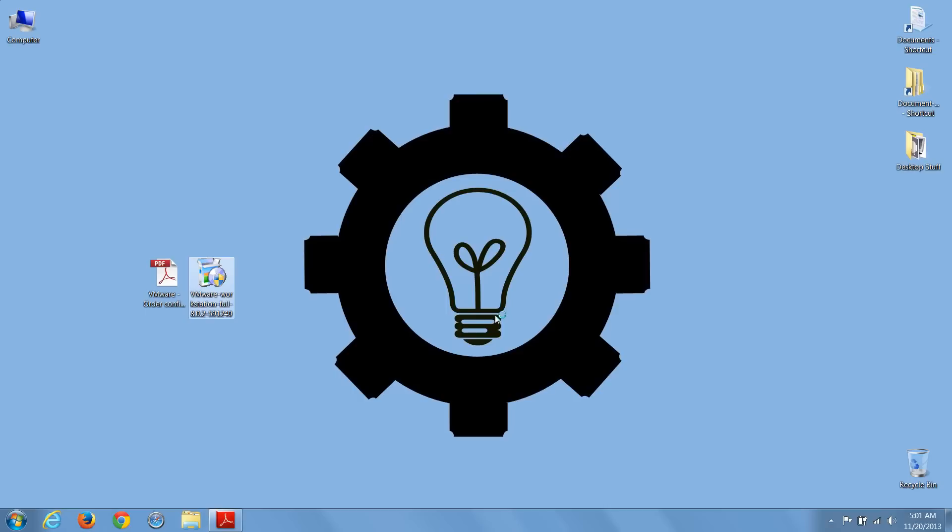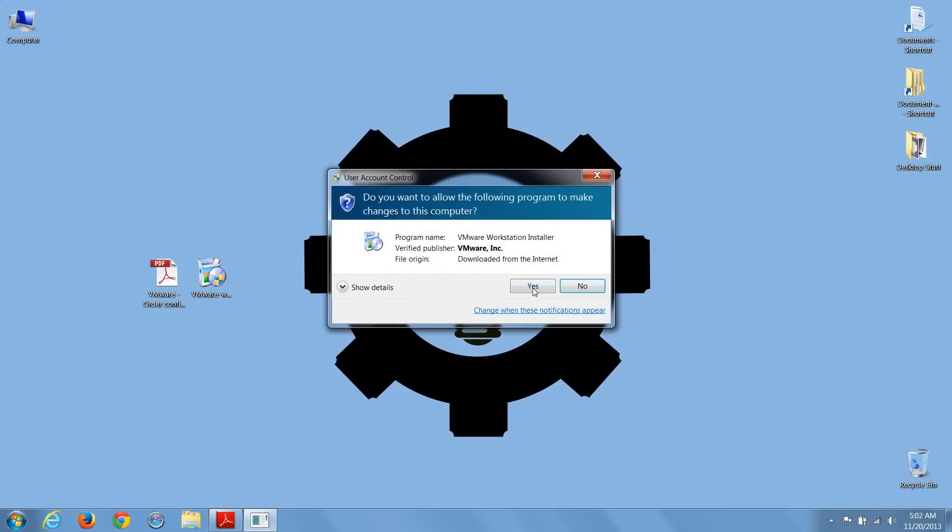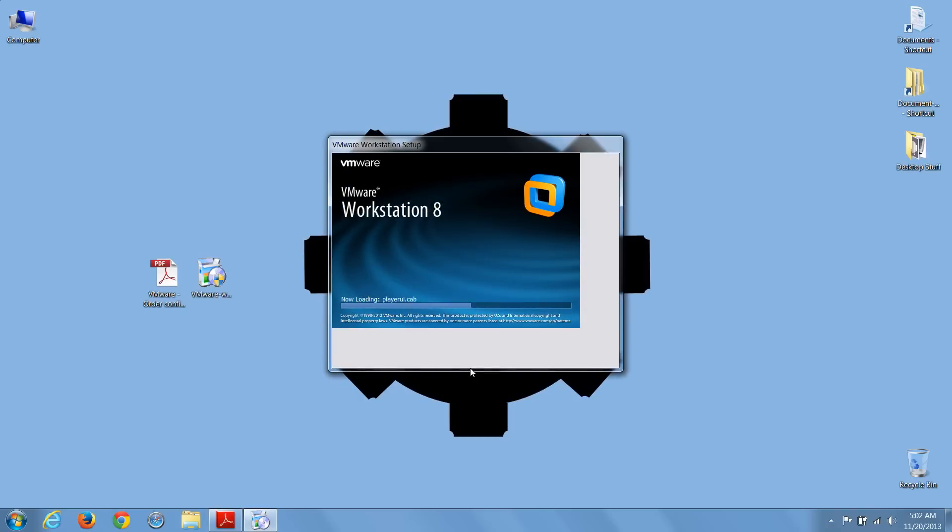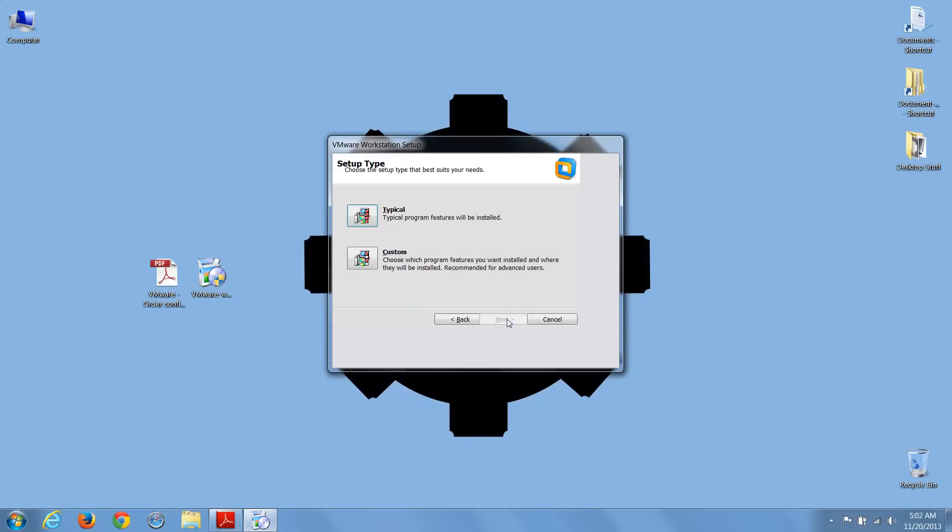To start the installation, double-click on the installation file, and now select Yes at the Windows prompt to allow VMware to make changes to your PC. Select Next to start the Workstation install, and in most cases, you're going to choose a typical install like I am.